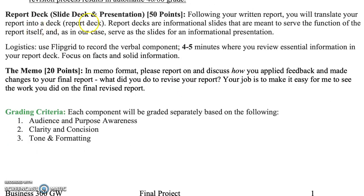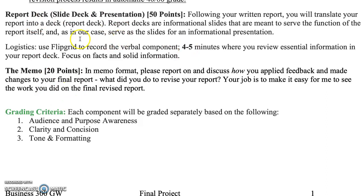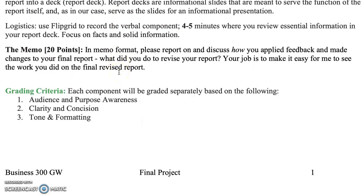There is going to be a report deck due, and that's going to go along with a Flipgrid presentation. You want to think about, as you're creating your report deck and doing a four to five minute Flipgrid, how is that report deck going to support that presentation? Think back to the project you did with your group on the business proposal — how are you going to use those slides to help persuade your audience? You will also have a memo that will be part of that as well.